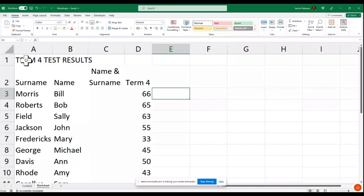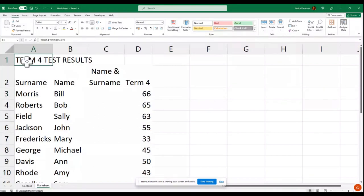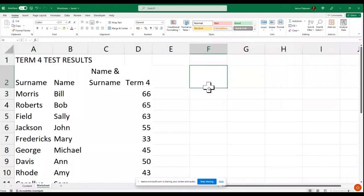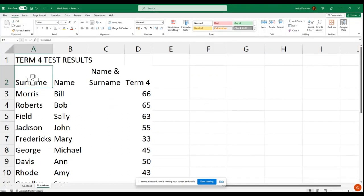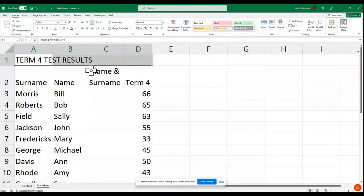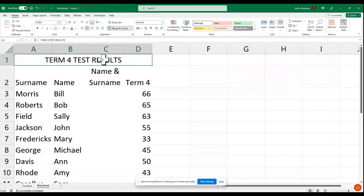I'll select A, B, C, and D. The white cross means you are in an active cell. Once this appears, select the four cells and then click Merge and Center — then you'll have your heading.